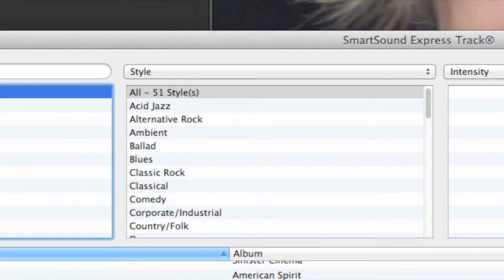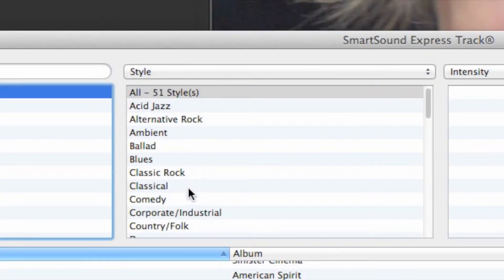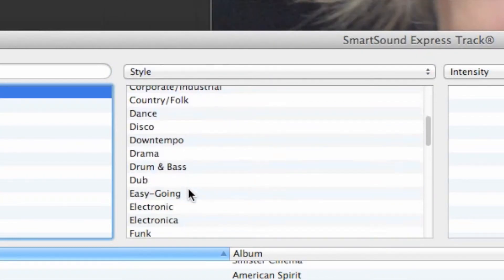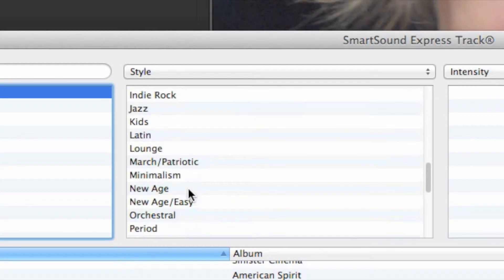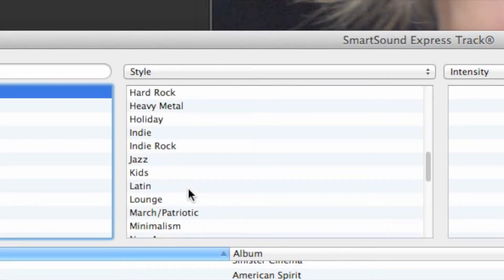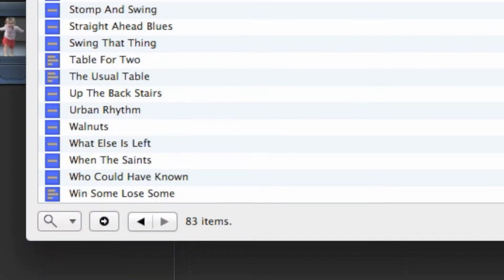In the second column, click the drop menu to select criteria to sort by. Style is always a good place to start. Sorting by style gives you a list of music genres like classical, rock, and jazz. As soon as you select a style, the selection is narrowed considerably.